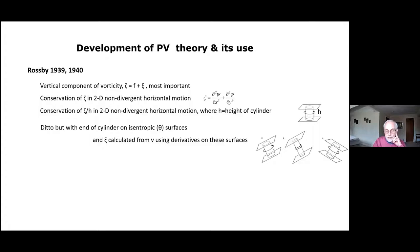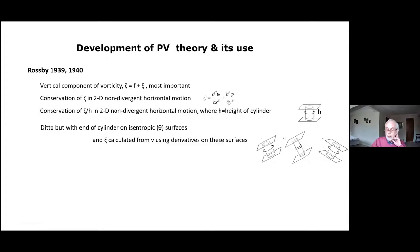Rossby moved seamlessly from that to saying the ends of the cylinder could be on isentropic surfaces, giving a more general conservation — no longer simply 2D motion. The vorticity should be calculated by taking derivatives of velocity on these surfaces, giving the idea not only of stretching of vortex tubes but also tilting of vorticity on an isentropic surface. That is a truly amazing result.